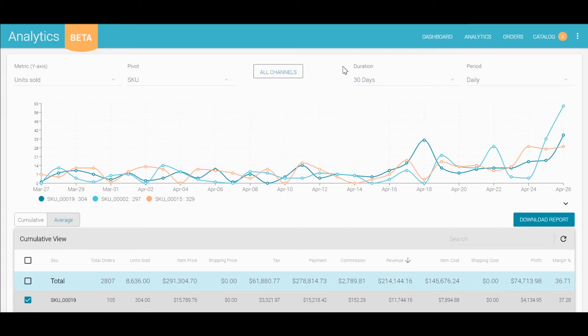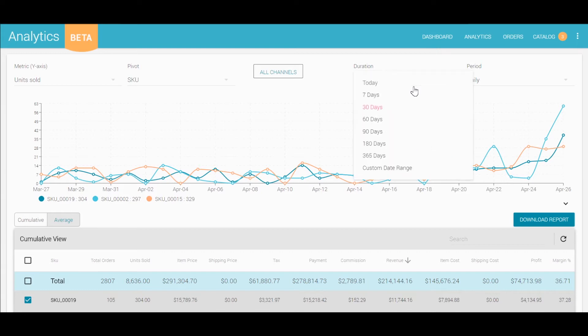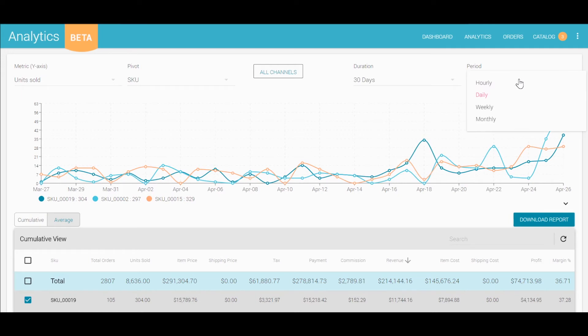You can vary your time range over which the data is pulled from, and you can even choose a custom date range. Then, you can view this on an hourly, daily, weekly, or monthly period.